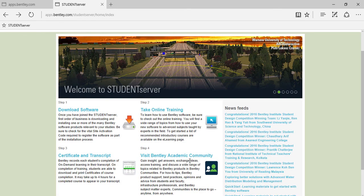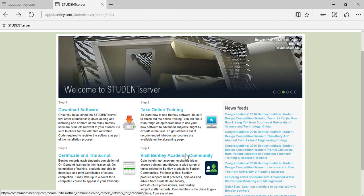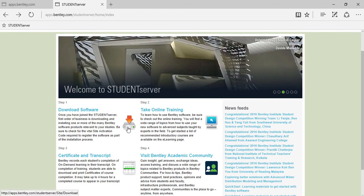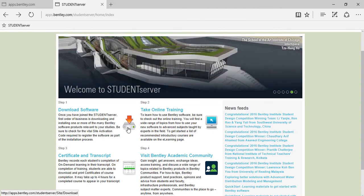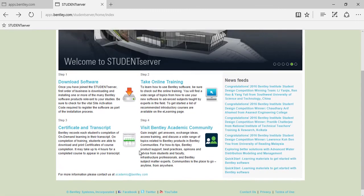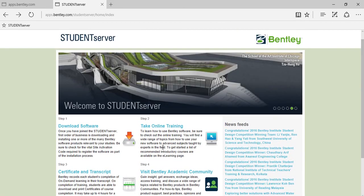You can post your queries in the Bentley Community if you have any issues, or if you have any problems, you can post it in the comment section below so that you will be helped out as early as possible. So thank you guys, have a great day.